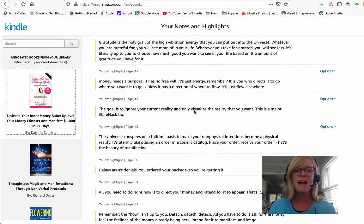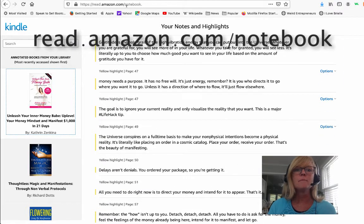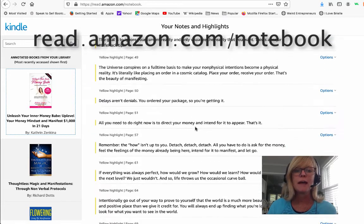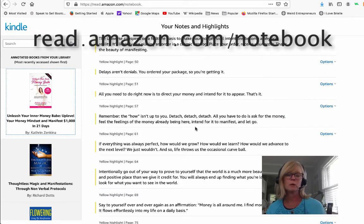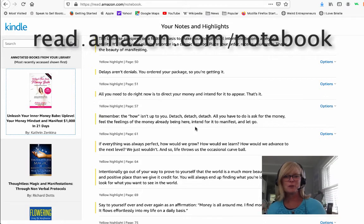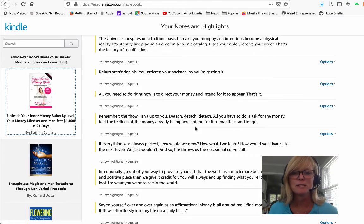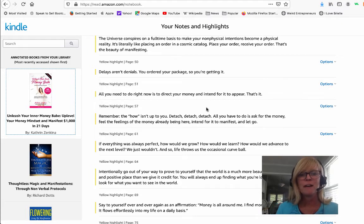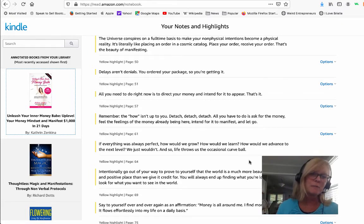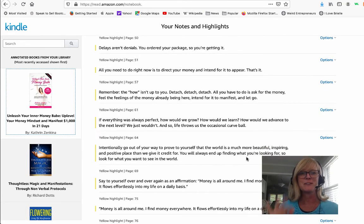Anyway, that's it — simple as that. Just go to read.amazon.com/notebook and all of your highlights and notes from your Kindle will be right there and you can go find some good stuff to inspire you every single day. I hope this has been helpful — be sure to give it a thumbs up if it has, don't forget to subscribe to my channel, and I will see you in the next video. Bye!